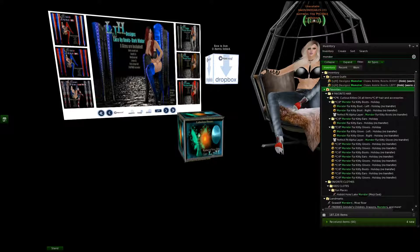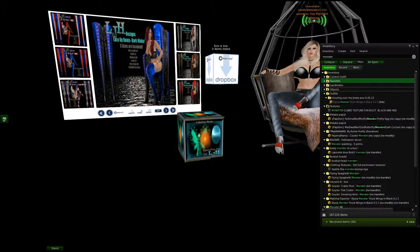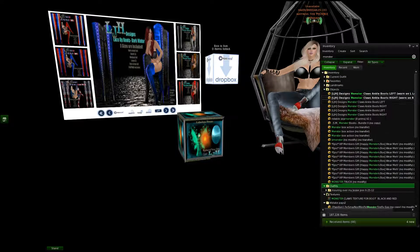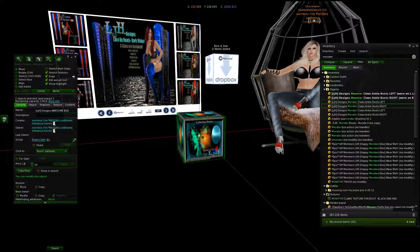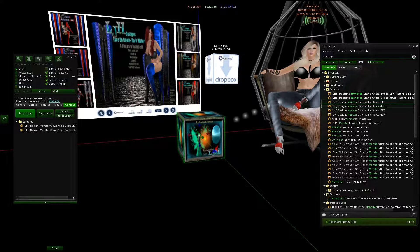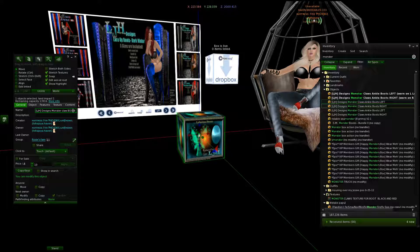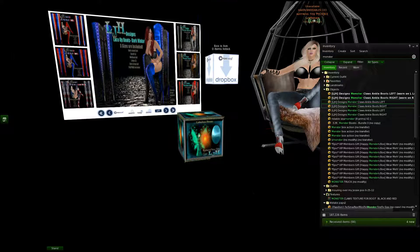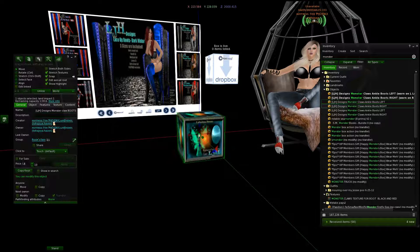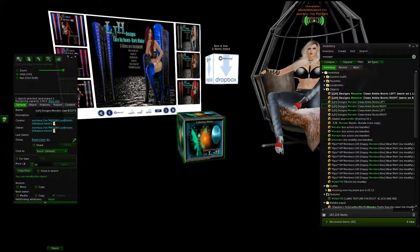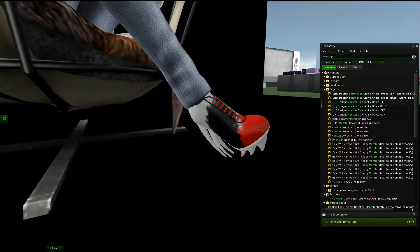You're going to need to make sure that you have your item inside the box. We're going to put a pair of shoes in here. We're going to label it 'Awesome Box' — actually 'Monster Claw Boots.' So now this box is named 'LJ H Design Monster Claw Boots,' which are the boots I'm wearing right now — they're an unfinished project at the moment.